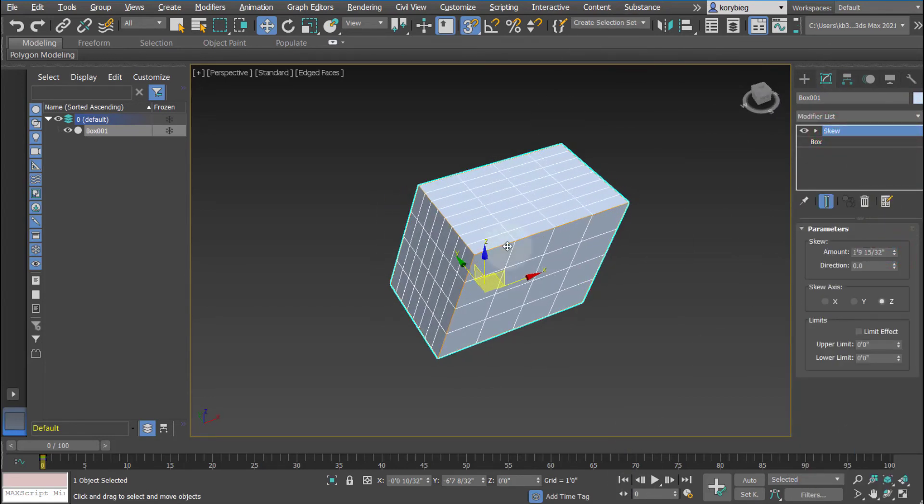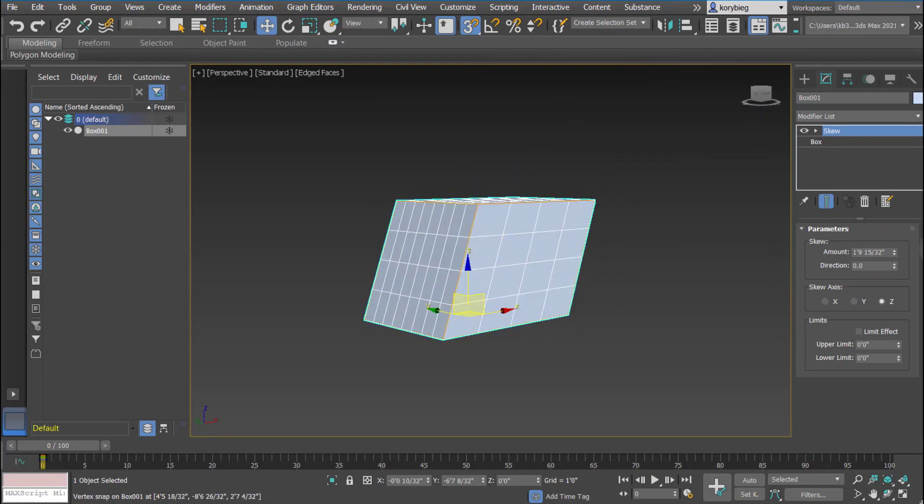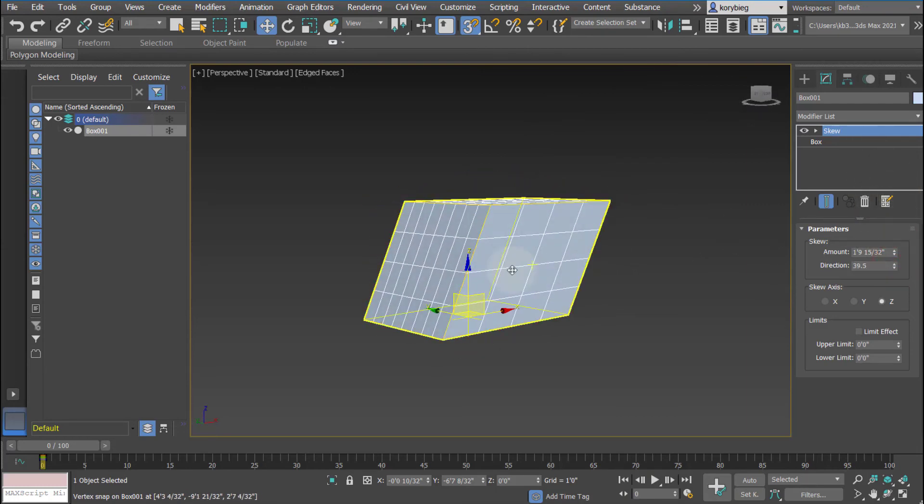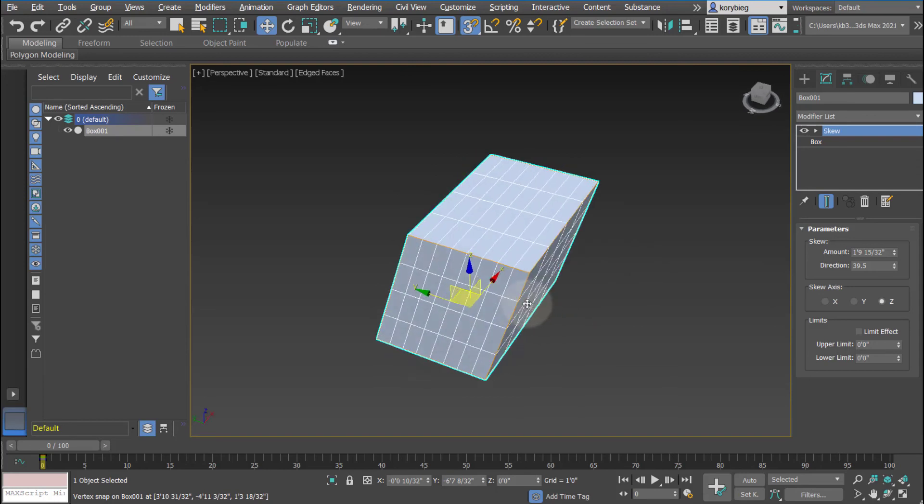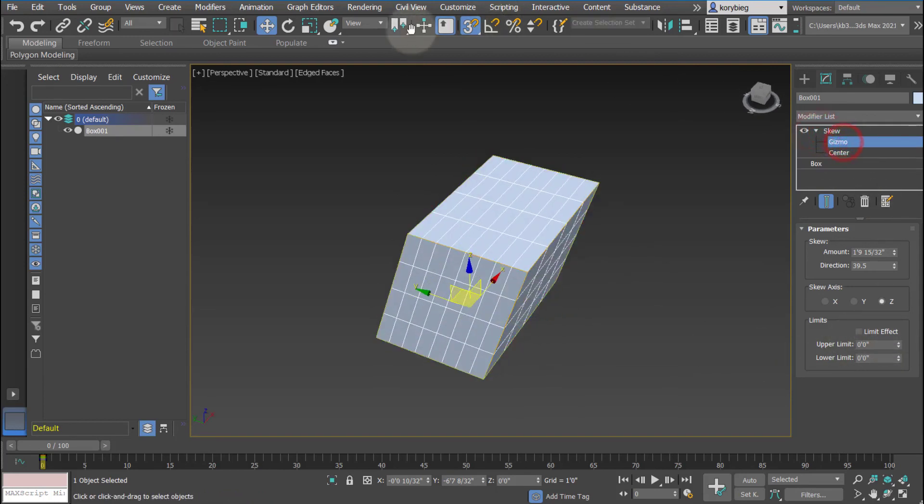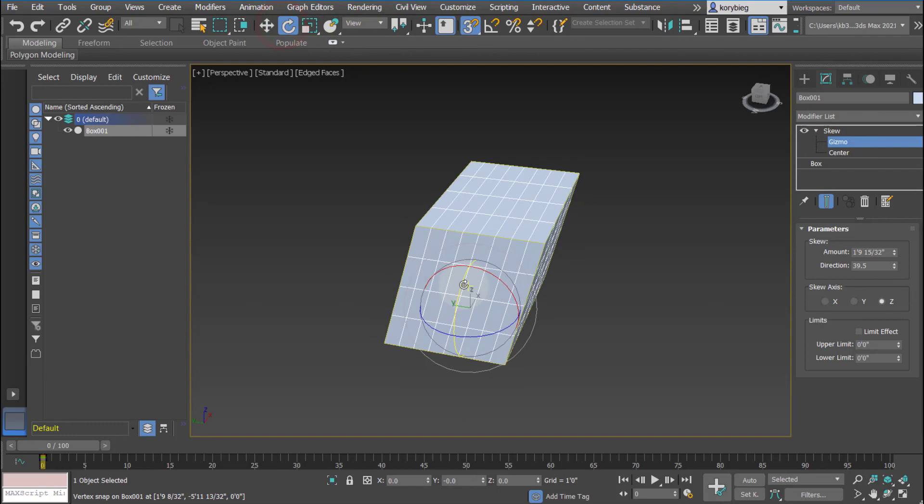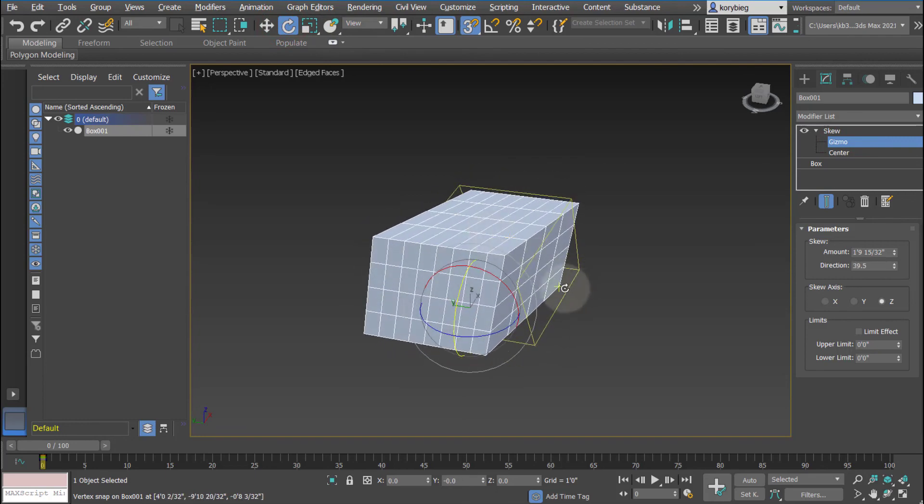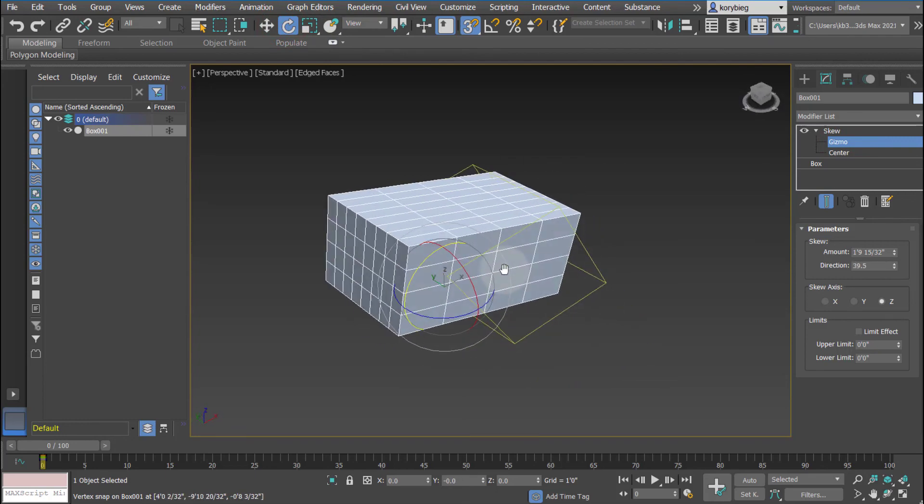So you can see it just skews the geometry, it does exactly what it says. You can change the direction so it kind of goes at an angle, like a 45 degree angle if you want. Again, like all the other modifiers, you can rotate and move that bounding box that affects the geometry. Thank you.